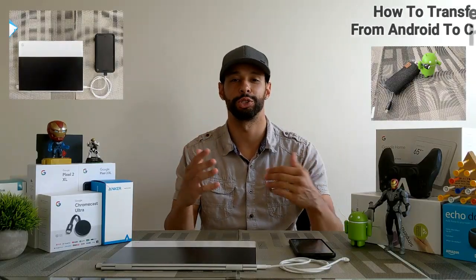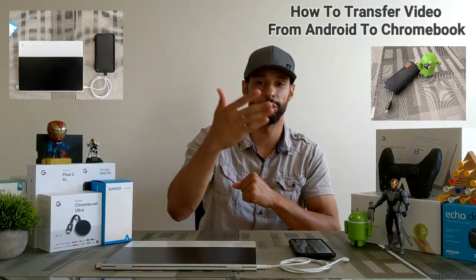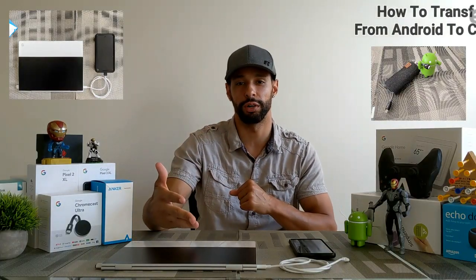What is going on everyone? Leon checking in and today we're at it again with another video. Today's video is how to transfer video from an Android phone to your Chromebook.